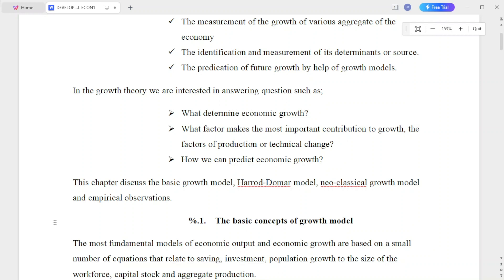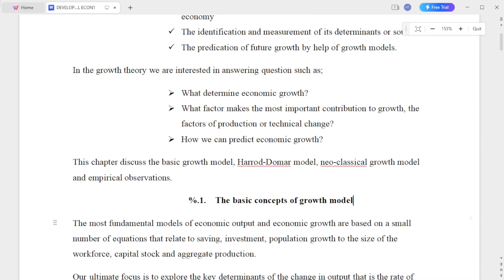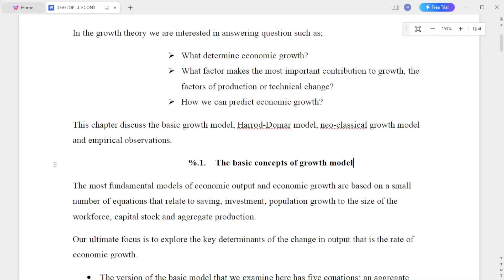If you look at growth models, you would be able to predict future growth. In growth theory, we are interested in answering questions such as: what determines economic growth?